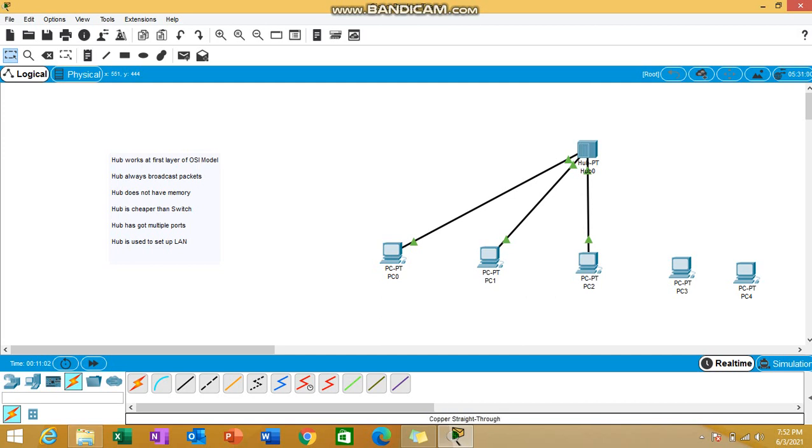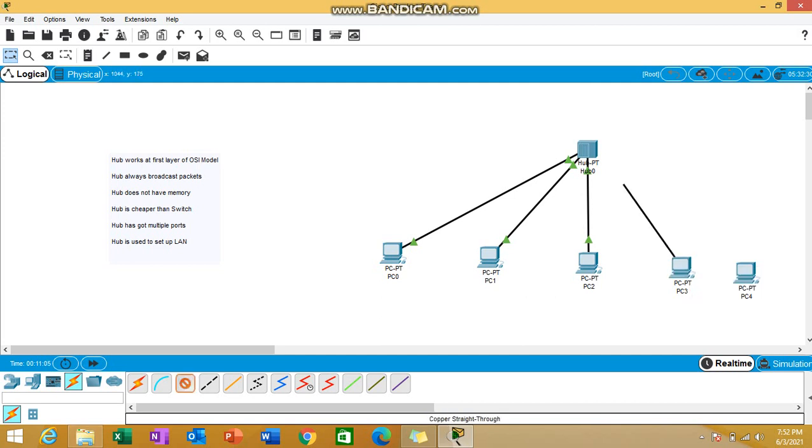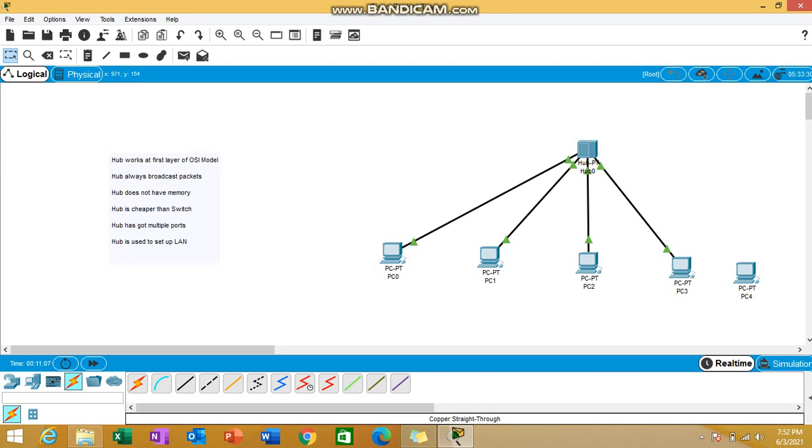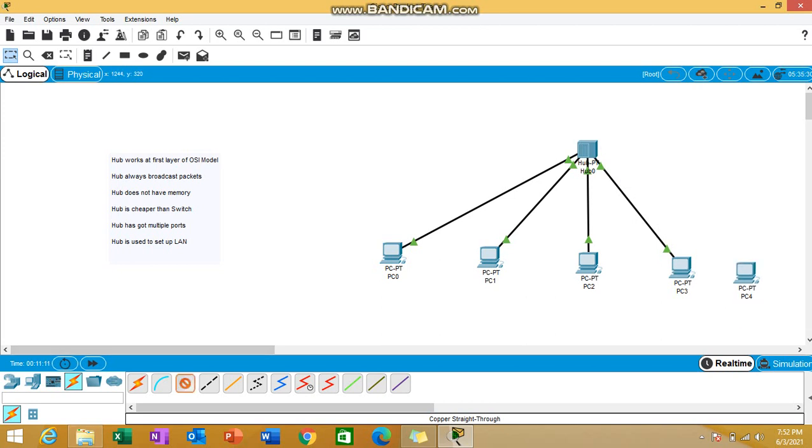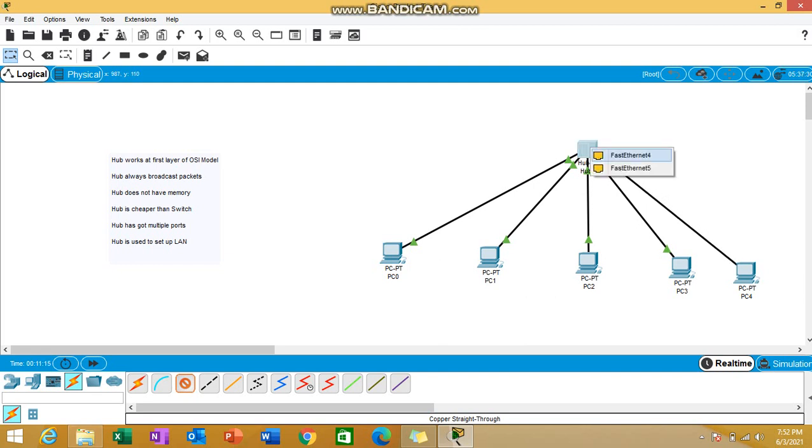Repeat this for all the four PCs as well. Fast Ethernet 1, then from fast Ethernet 0 of the third PC to fast Ethernet 2 of hub. Similarly, fast Ethernet 0 of fourth PC to fast Ethernet 3 of hub. And last, fast Ethernet 0 of this last PC to fast Ethernet 4 port of your hub. So we have connected five PCs to a simple hub.